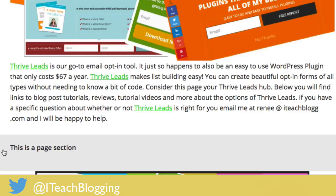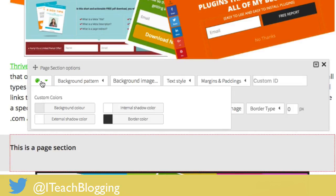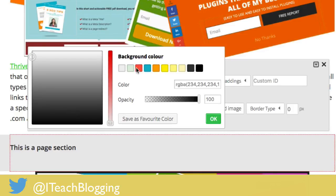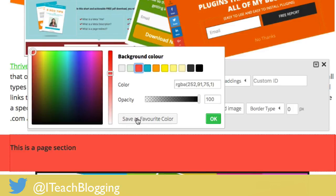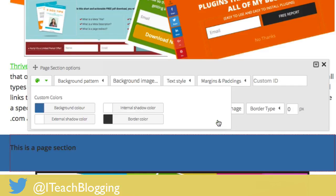If you want to change the background from gray to a different color, just click somewhere on the gray and see how it has that red box that goes around it. Left mouse click, click on the color palette, click on background color. You can use pre-saved favorite colors, or drag the color picker around until you get the color you want, or put in your RGBA color code or the hex color code with the pound sign. You can even change the opacity.